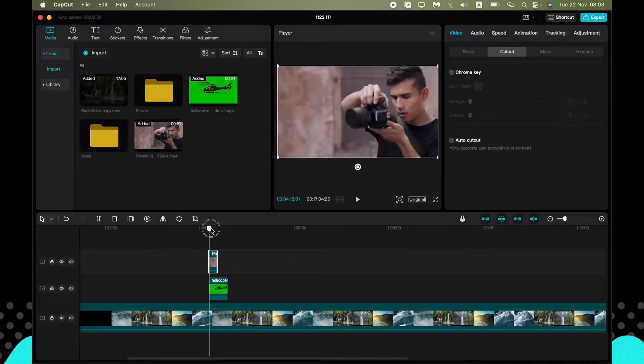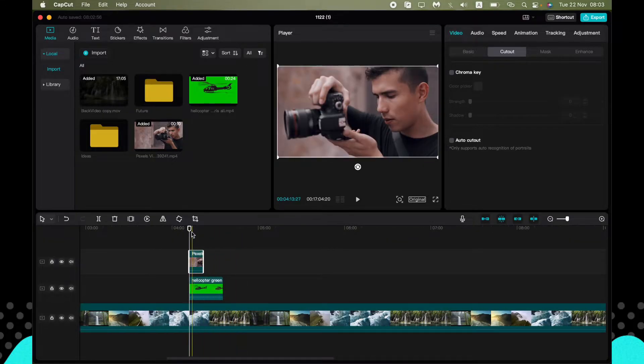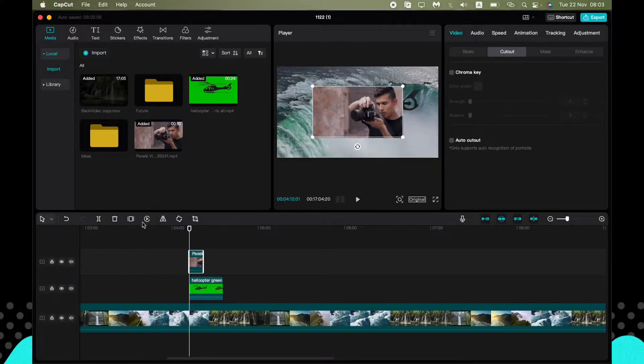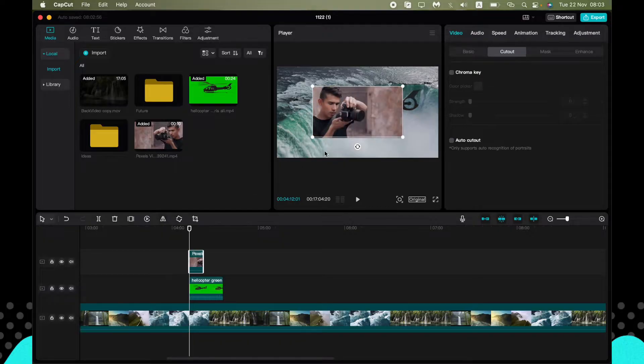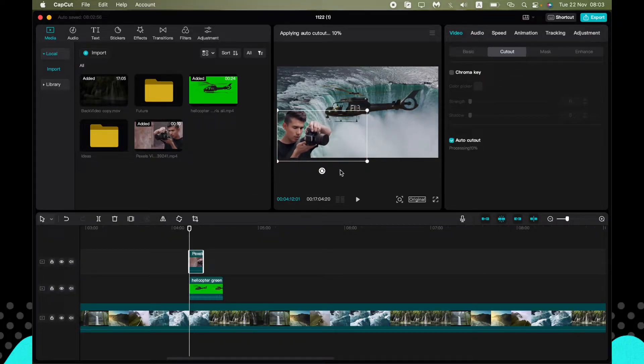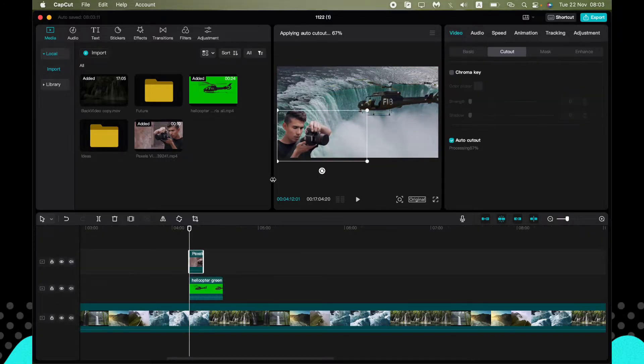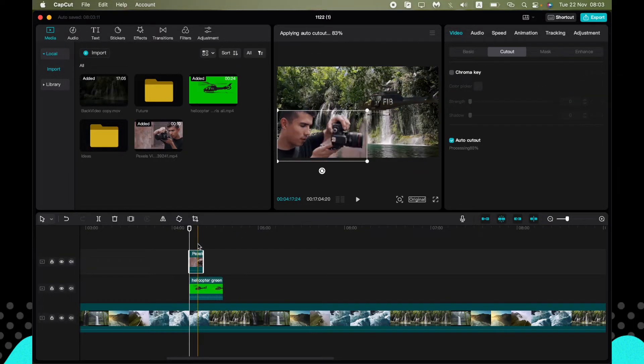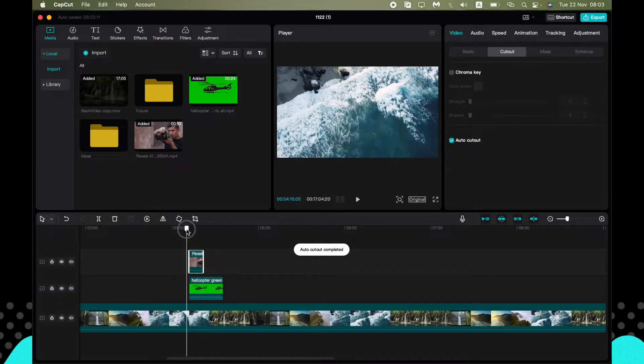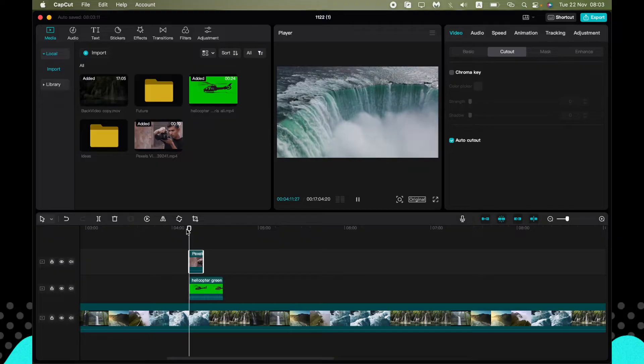So now our video looks like this. I will also delete the background from this video. As you can see, now all of them have 100% opacity rate.